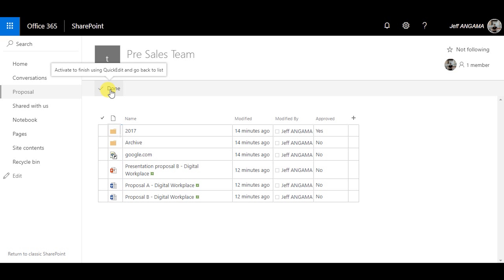One option in the Modern UI is to pin this filter, so that it will always be on top.